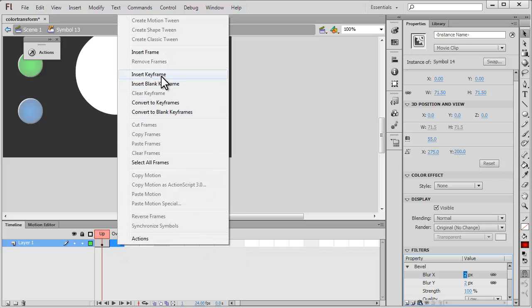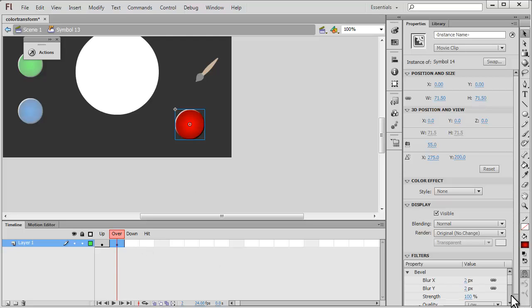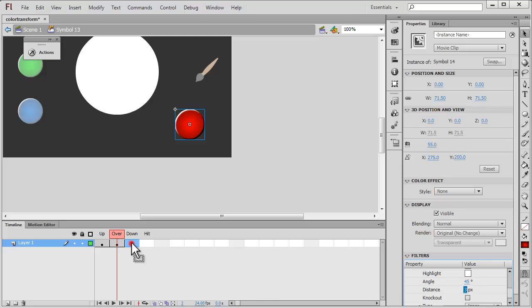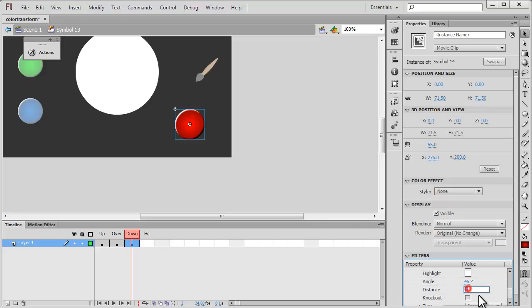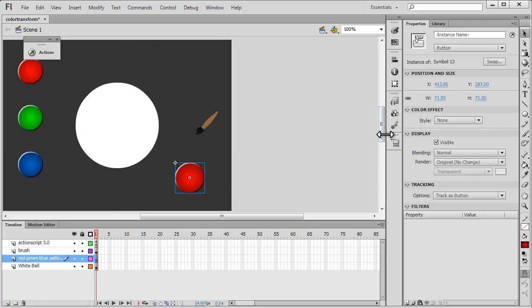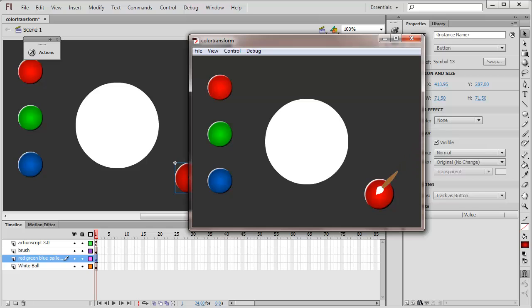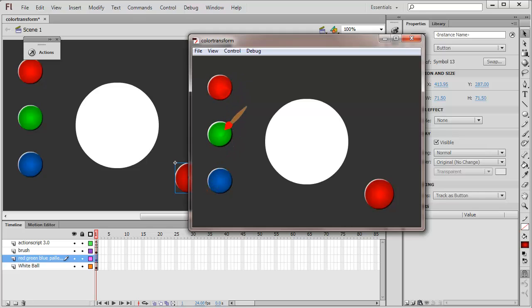Then I right click on the over state, insert a keyframe, and in the over state I make sure the distance is three. Next I go to the down state, insert a keyframe — a keyframe copies the over state to the down state — and in the down state I set the distance to minus two, which gives the appearance of going inside, making it look concave. If I go back and hit Control Enter, you can see this button looks quite like the other three color buttons or colored dots. That is exactly what I did for these three buttons, using the radial gradient and bevel filters, and I gave them instance names red, green, and blue.